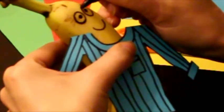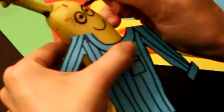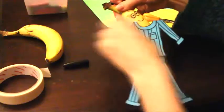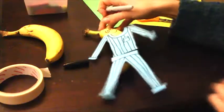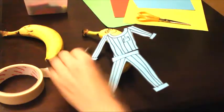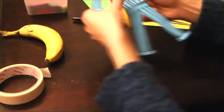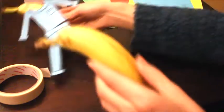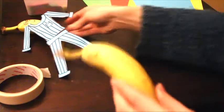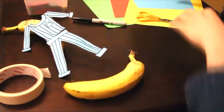And do the same for a mouth and a nose if you want to. But if you've got a pen that will draw on a banana skin, you can just draw your face straight on like I have.